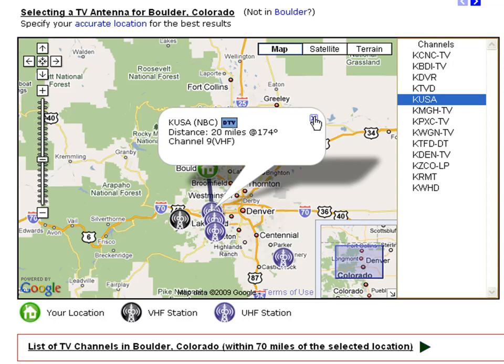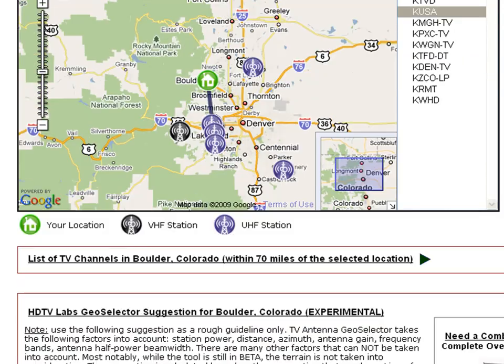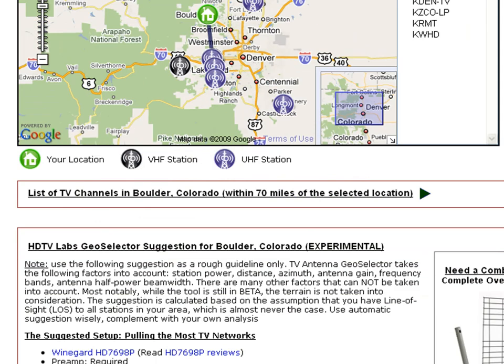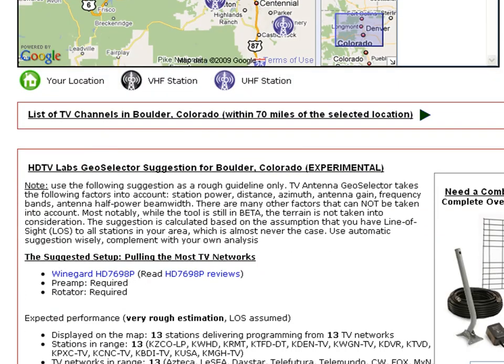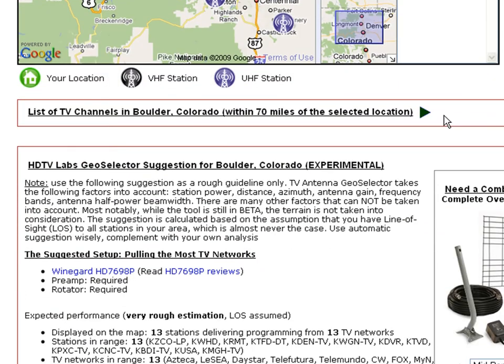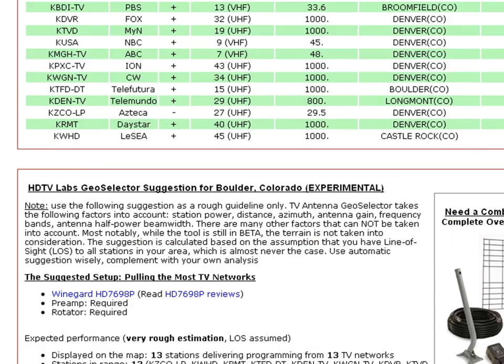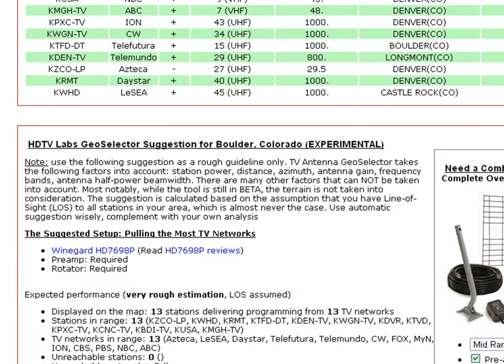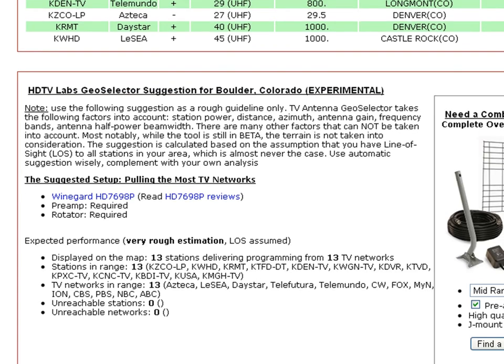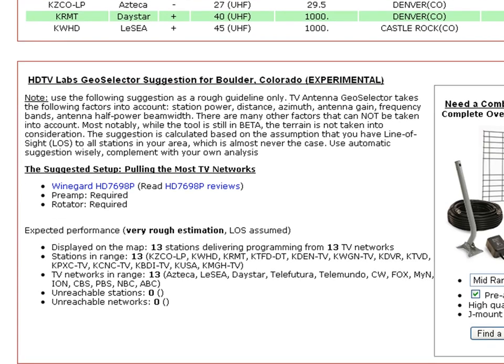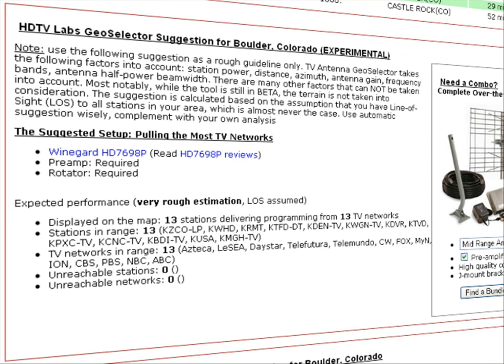Below the map, you'll find the list of channels available around your area with all the details as well. Scroll down a bit to get to the Recommendation section. Here it gives you suggestions about the antenna to use. As you can see, it can pick up all displayed stations and TV networks.